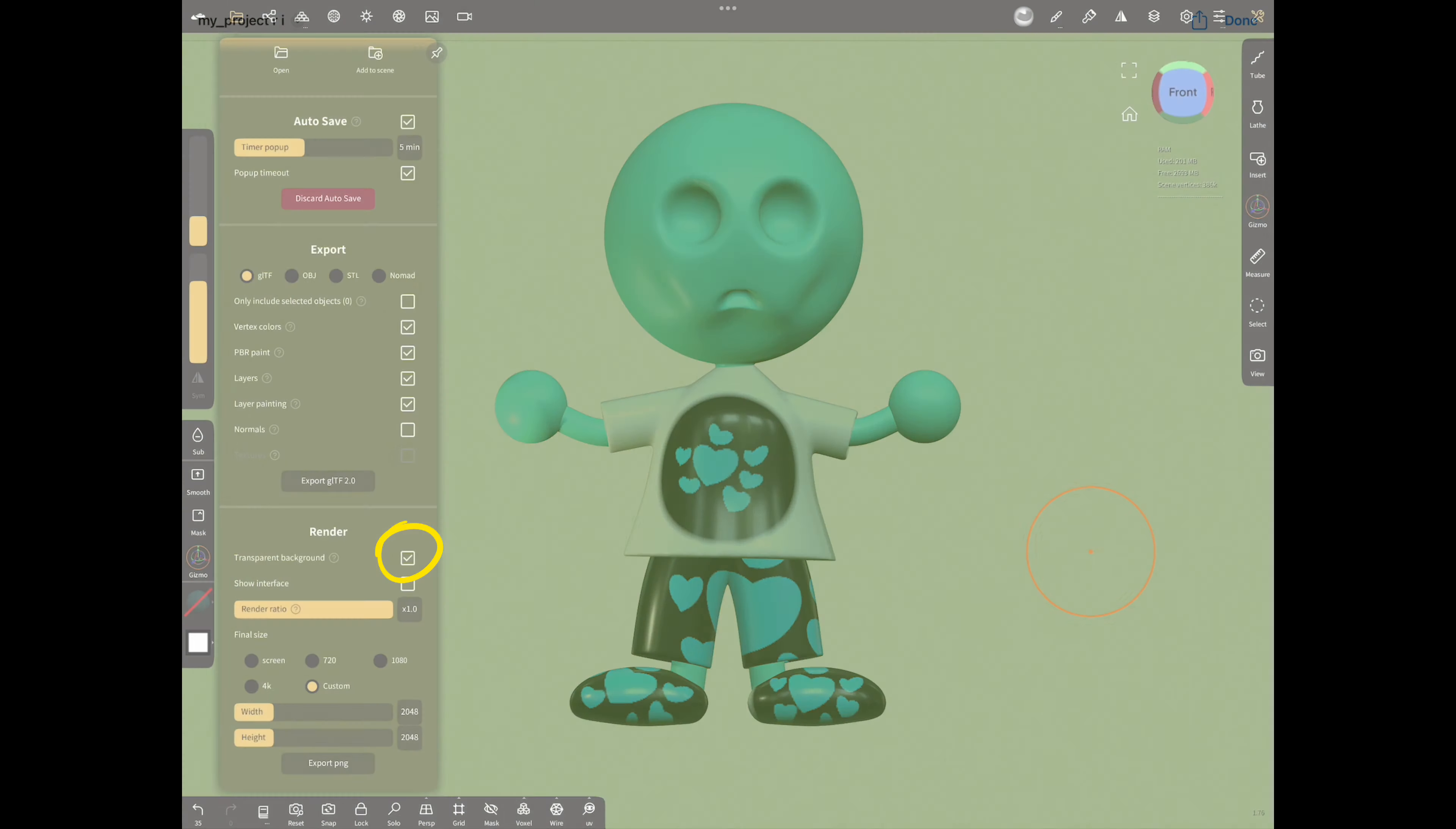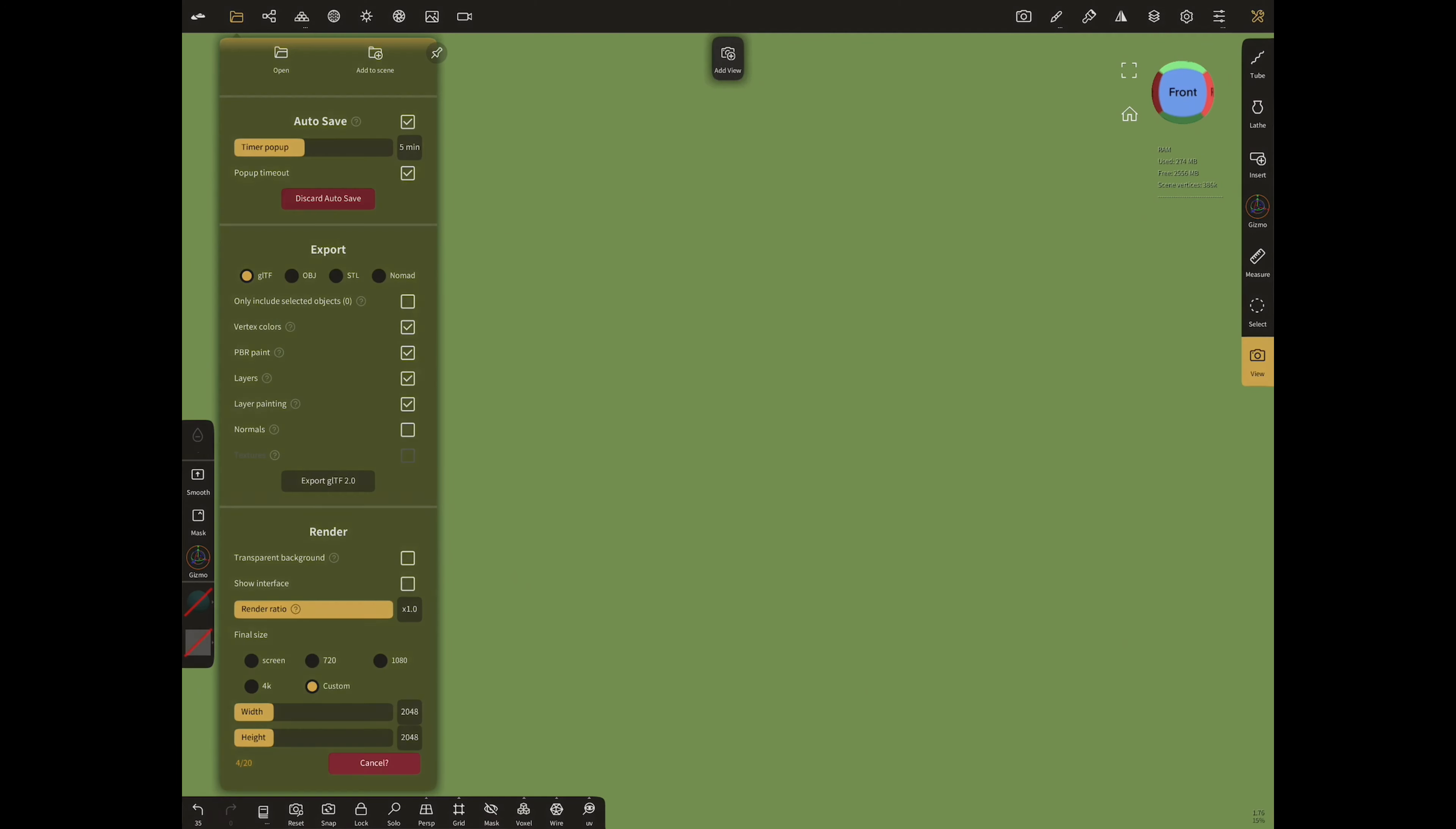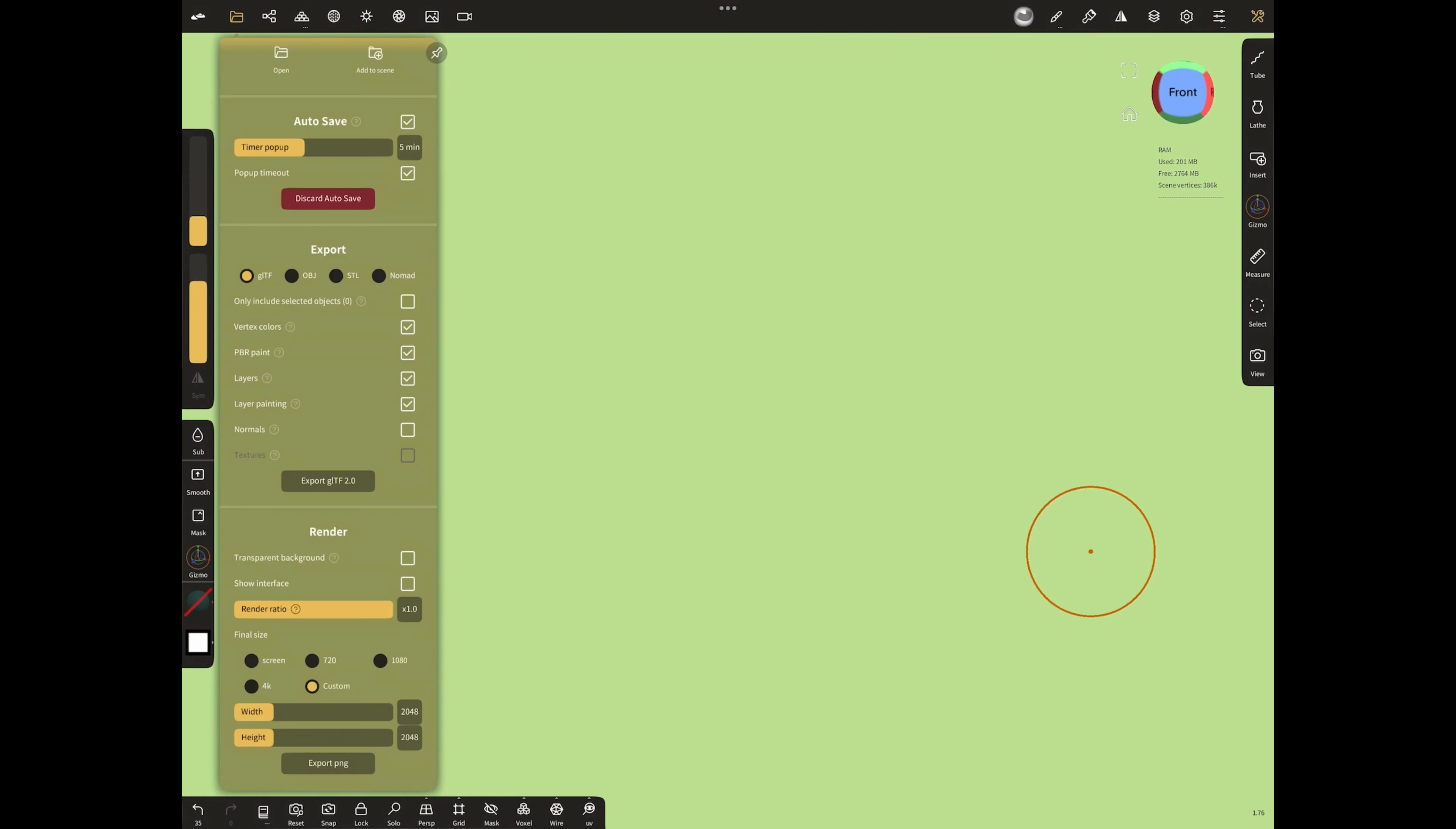Unselect transparent background. Turn off the view of objects. Tap to export. Because also you have to export your background for your NFT collection. Change the colors and export.